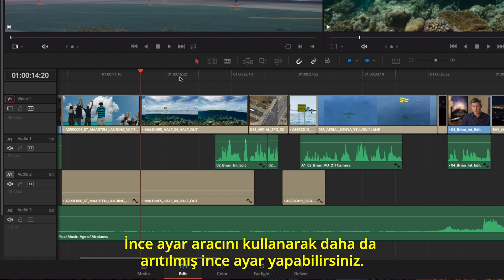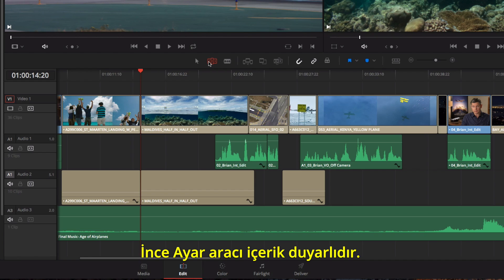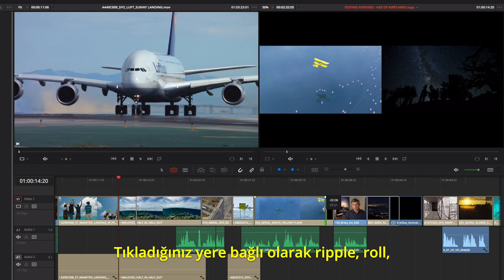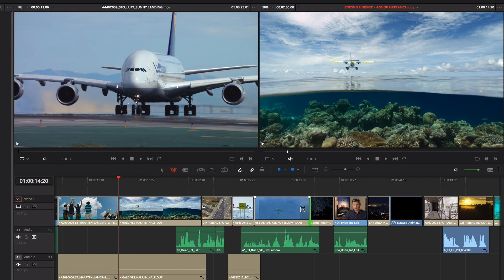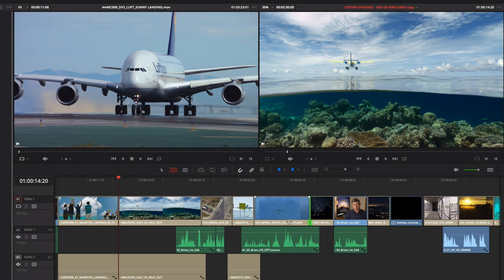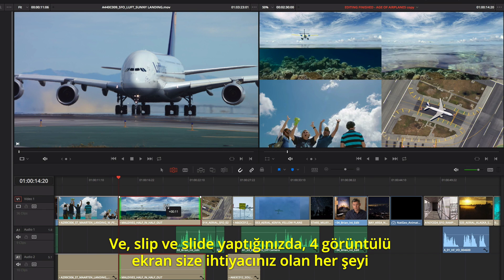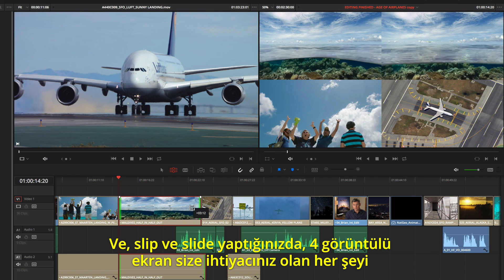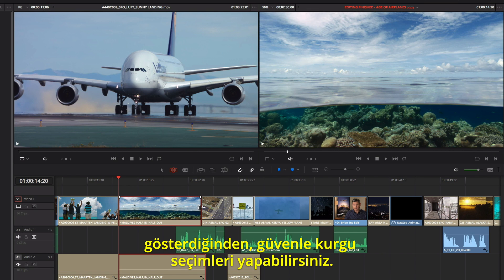More refined trimming can be done using the Trim Tool. The Trim Tool is context sensitive. You can perform different kinds of trims like Ripple, Roll, Slip, and Slide based on where you click, so you don't have to keep changing tools. And when you slip and slide, the 4-up display shows you everything you need to see, so you can make confident edit decisions.